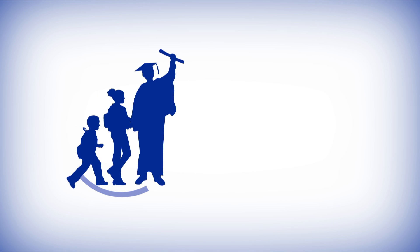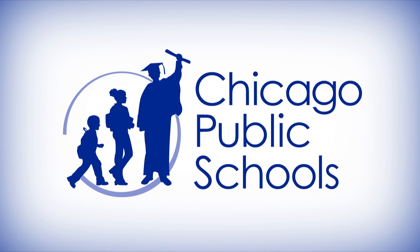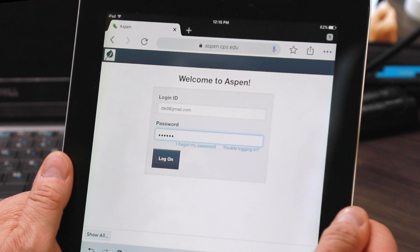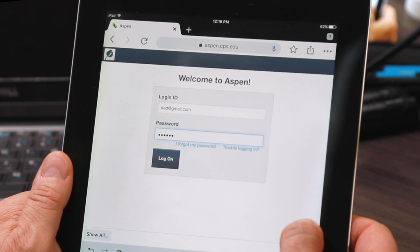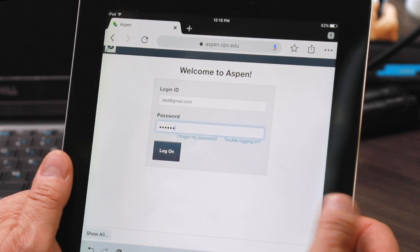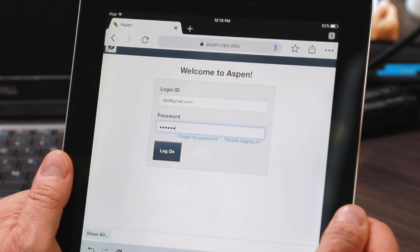Welcome Chicago Public School parents, guardians, and family members. Today we're going to show you how to navigate the Aspen Parent Portal from a mobile device.